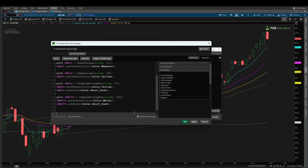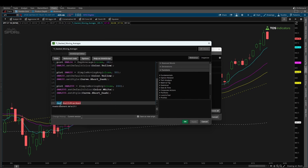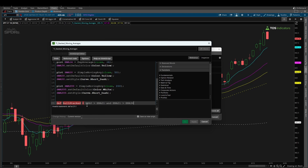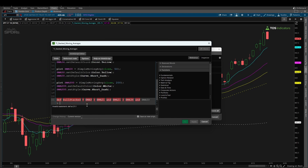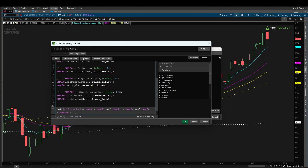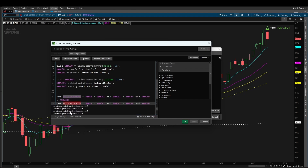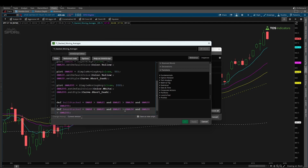The last piece of the puzzle is to create a bull stacked and a bear stacked variable, which allows us to see when we go into the stacked mode. I'm going to create a variable called def bull stacked — this is a definition since we don't need to see anything plotting on our charts right away. I'll say: def bull stacked equals EMA8 is greater than EMA21, and EMA21 is greater than EMA34, and SMA50 is greater than SMA200. Conversely, bear stacked is the exact opposite — EMA8 less than EMA21, EMA21 less than EMA34, and SMA50 less than SMA200.